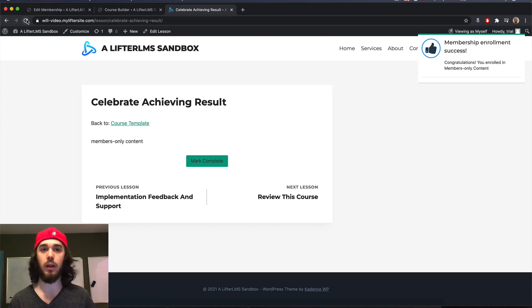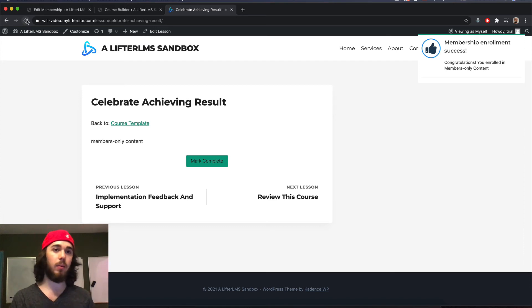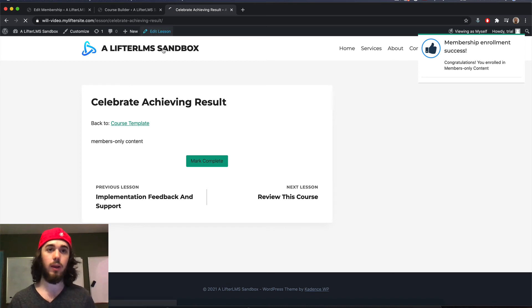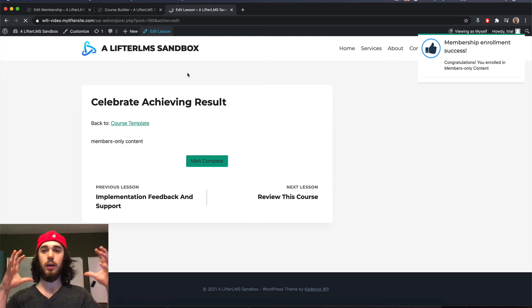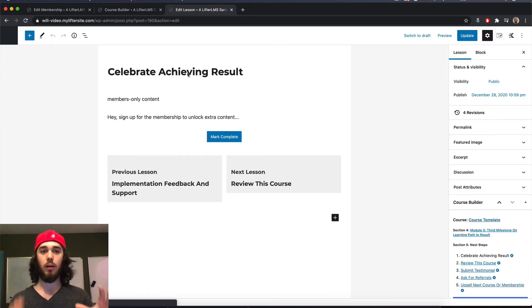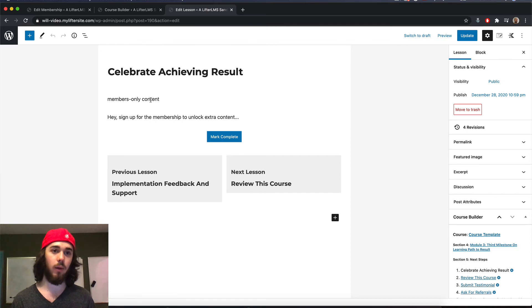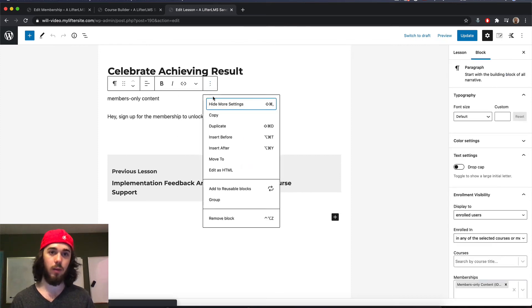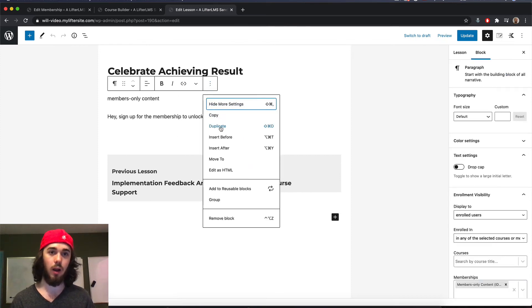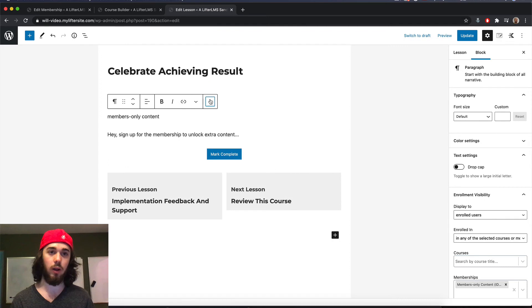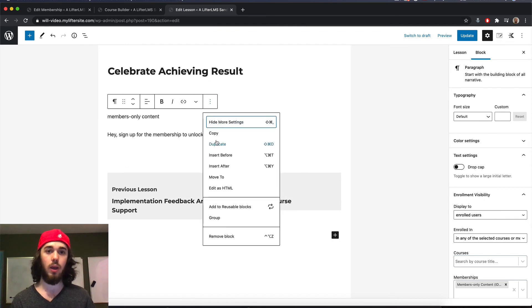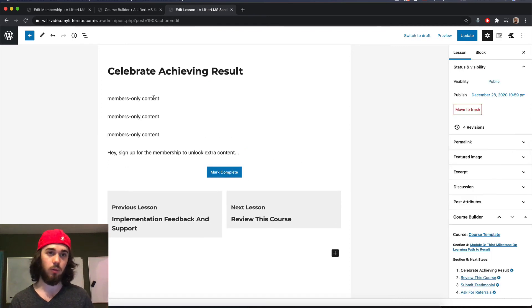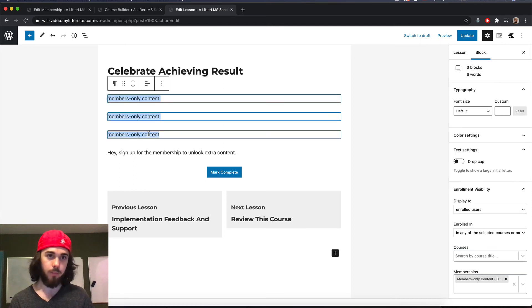But now I can see the members only content on the lesson because I'm now a member of that specific membership. And what you can do is group entire blocks together in WordPress here. So if you had a bunch of these members only content blocks, you don't have to go through and set up the settings for each of your blocks, you just have to select all three of them.